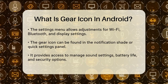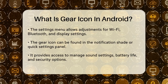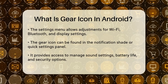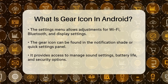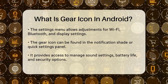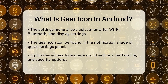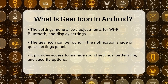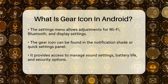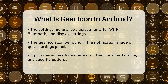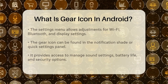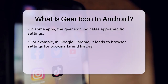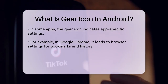For example, if you're in the notification shade or the quick settings panel, tapping the gear icon will take you directly to the settings menu. Here, you can manage various aspects of your device, such as sound settings, battery life, and security options.